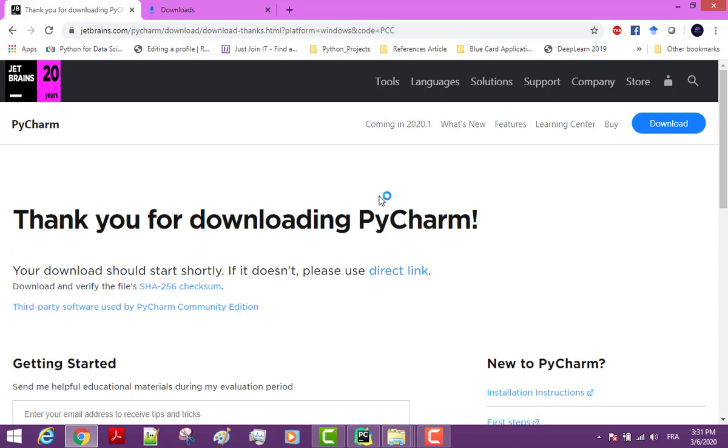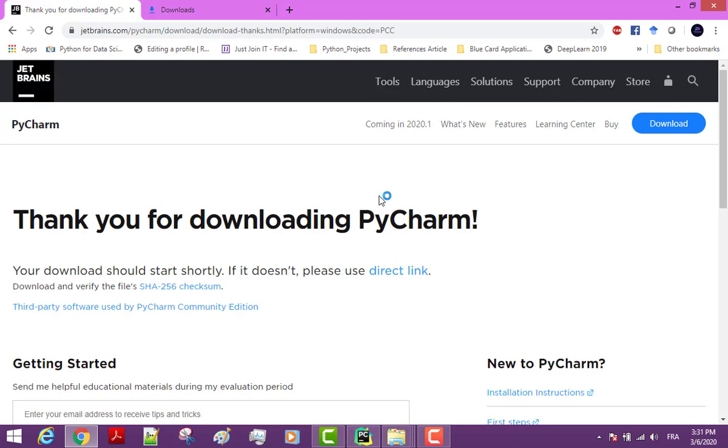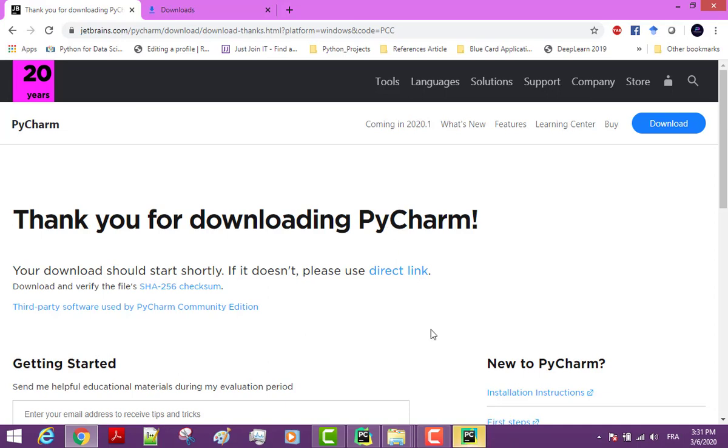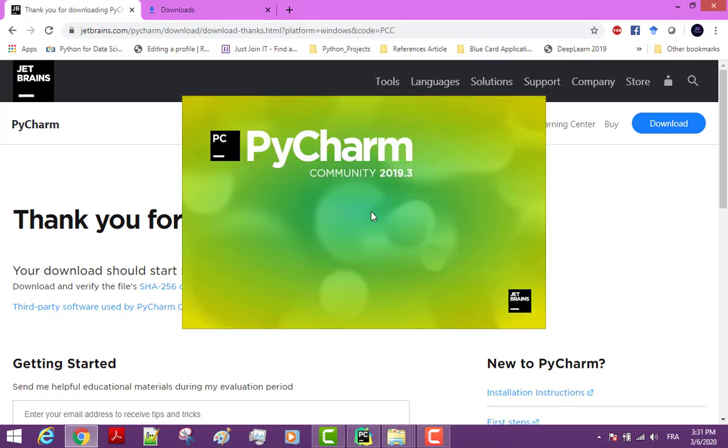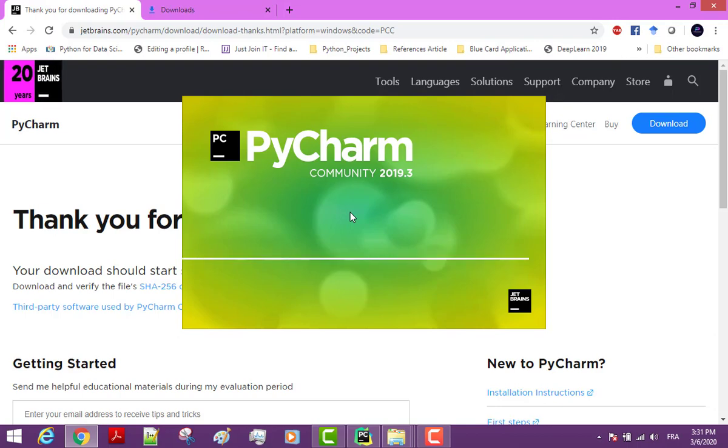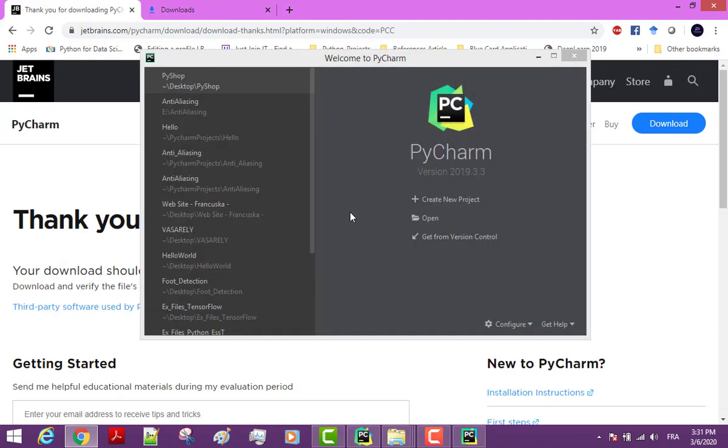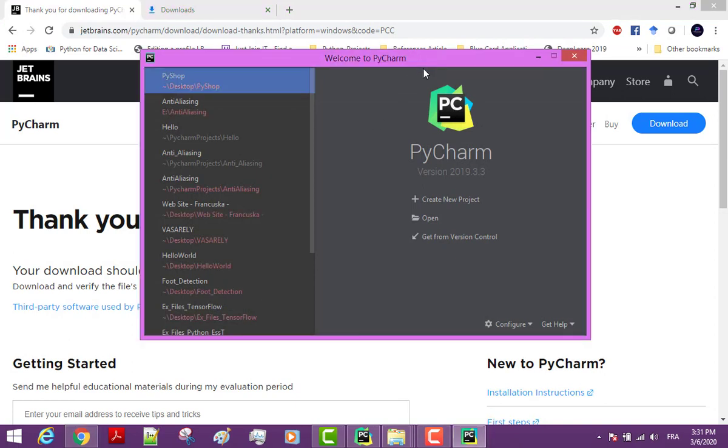Next, you are going to see this dialog box for importing some settings. It doesn't really matter. On this page you can see some keyboard shortcuts that may be useful in the future. Just accept this and click the next button, and then next again, one more time. And finally start using PyCharm. So here is the main page of PyCharm that you are going to see every time you open it.